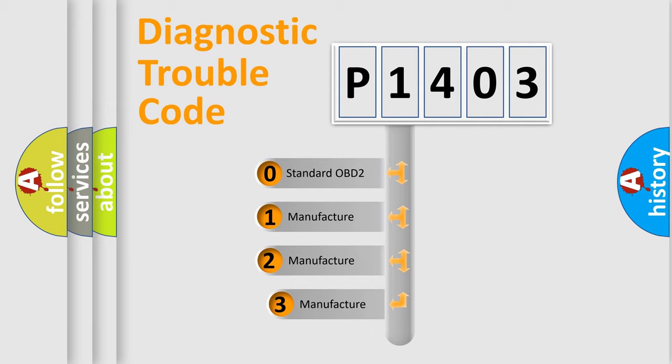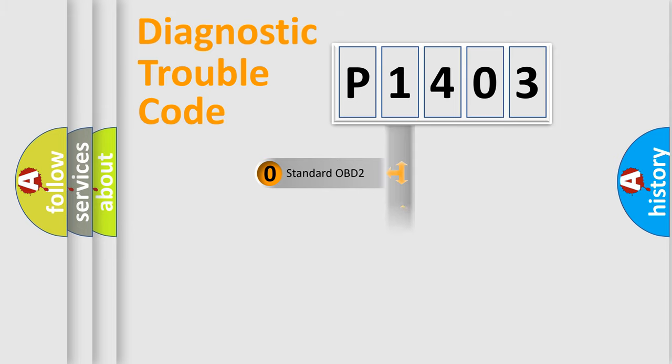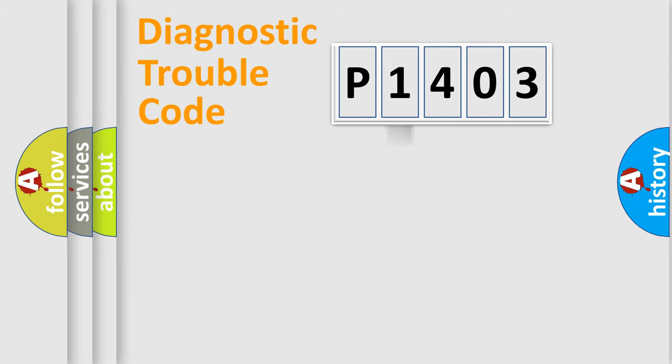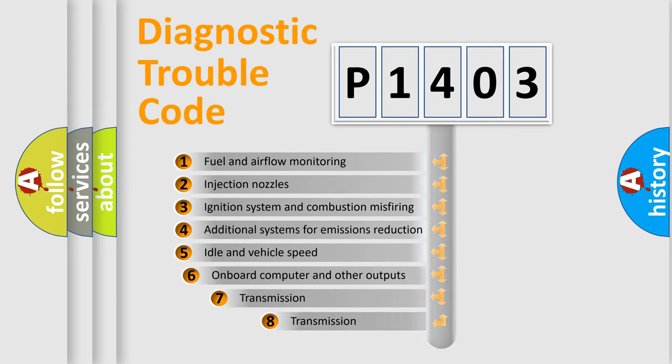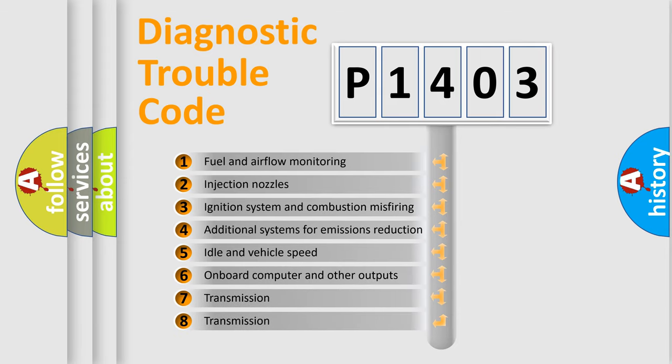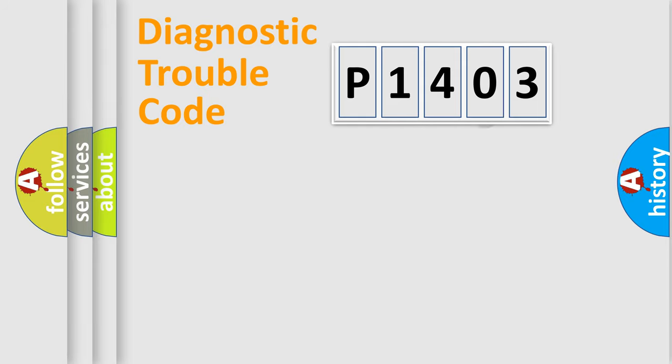If the second character is expressed as zero, it is a standardized error. In the case of numbers 1, 2, or 3, it is a manufacturer-specific error. The third character specifies a subset of errors. The distribution shown is valid only for the standardized DTC code.